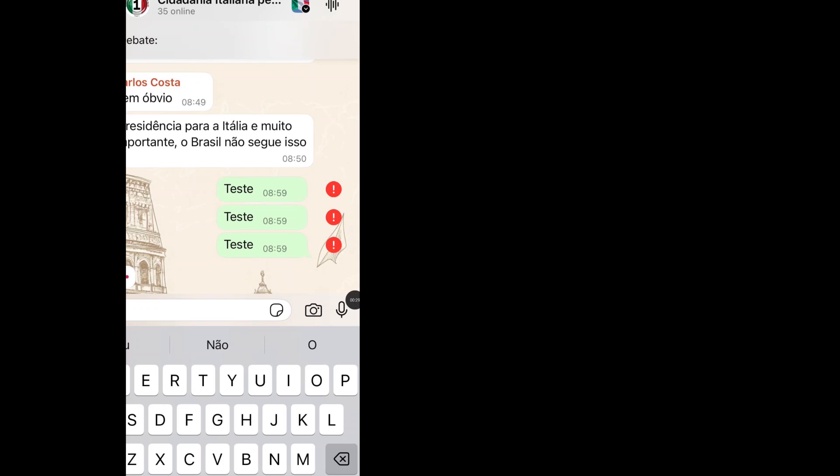Hello viewer, how to fix WhatsApp message not sending problem. If you want to fix WhatsApp message not sending problem, then follow the next steps.